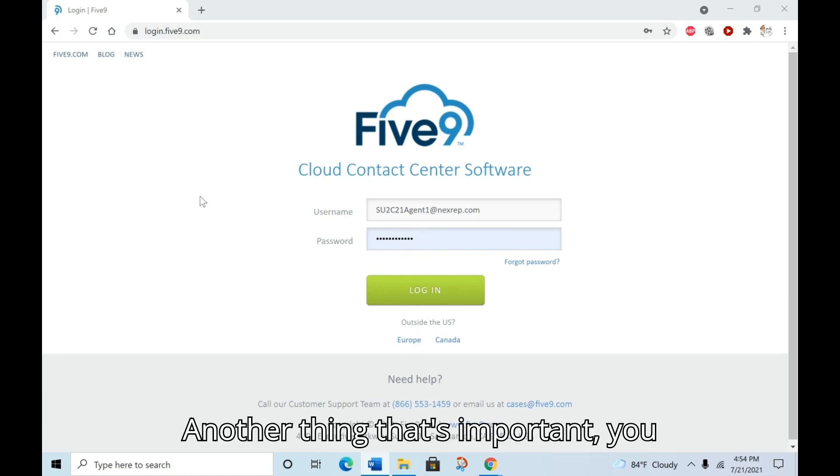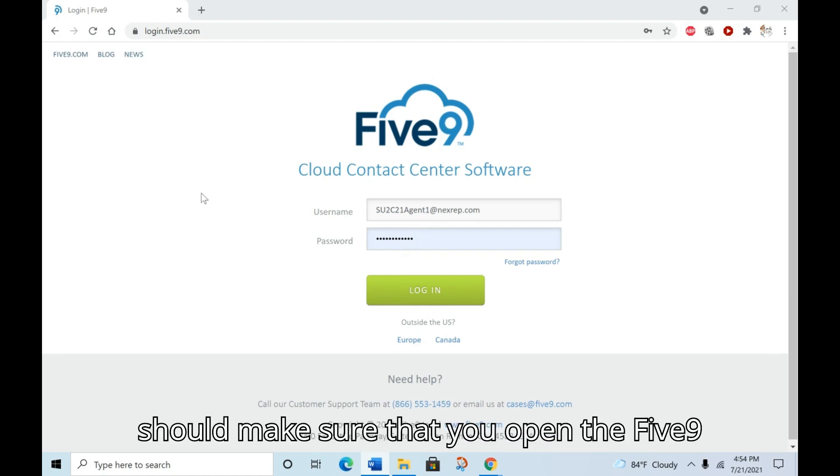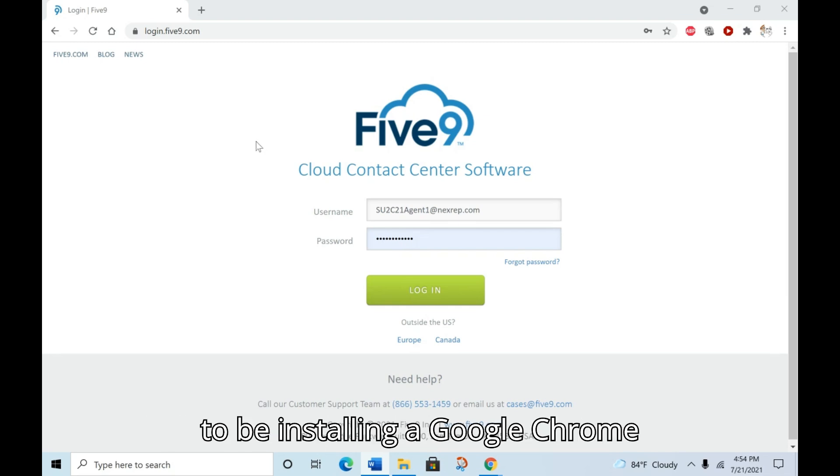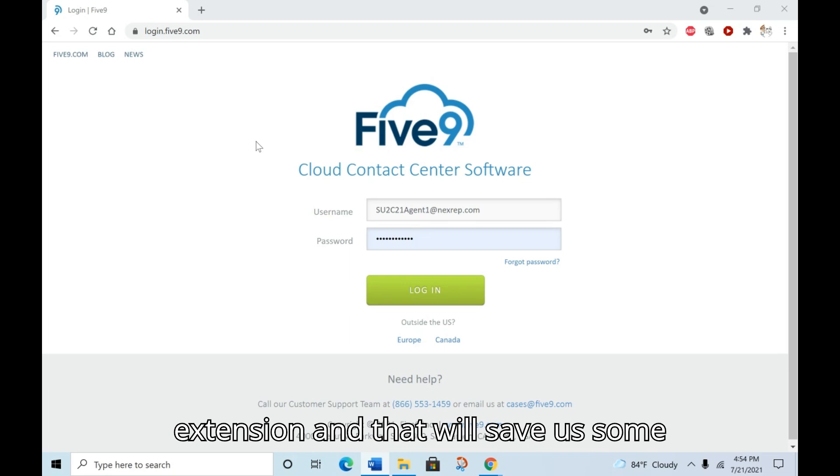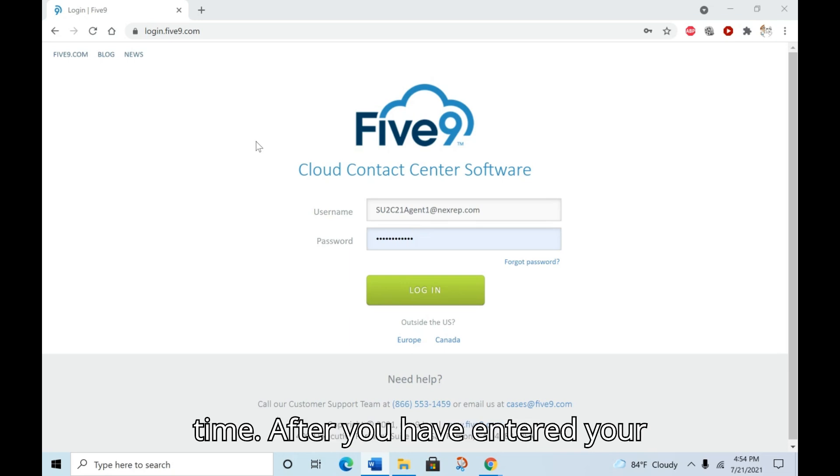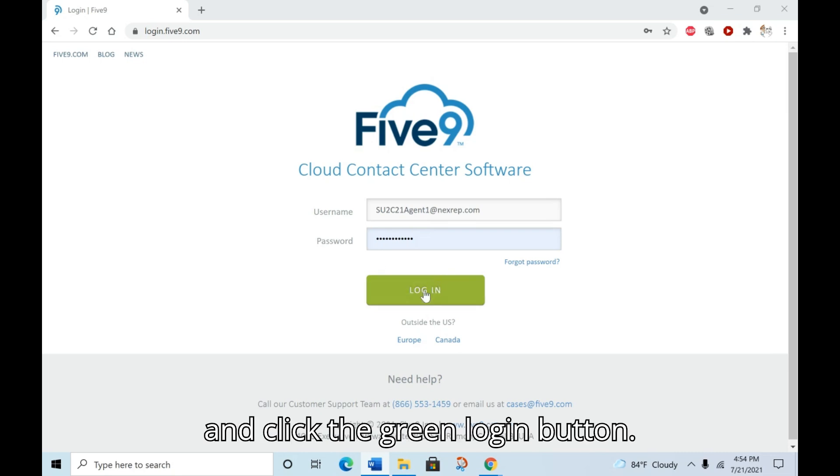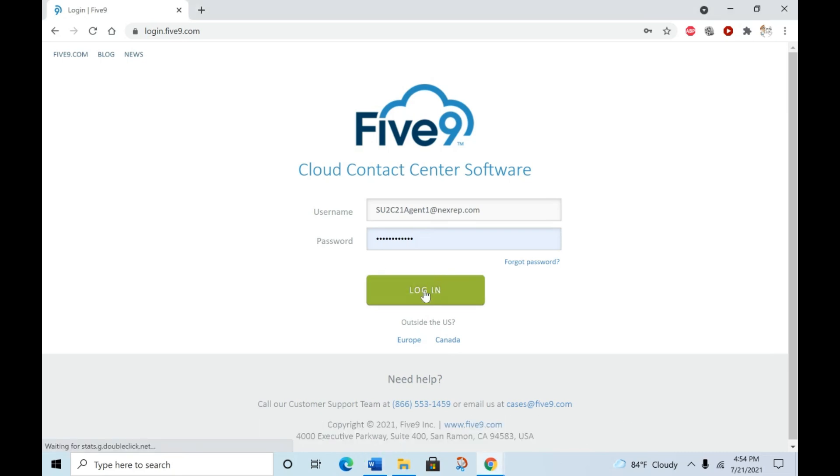Another thing that's important: you should make sure that you open the Five9 login page in Google Chrome. We're going to be installing a Google Chrome extension and that will save us some time. After you have entered your credentials on the login page, go ahead and click the green login button.